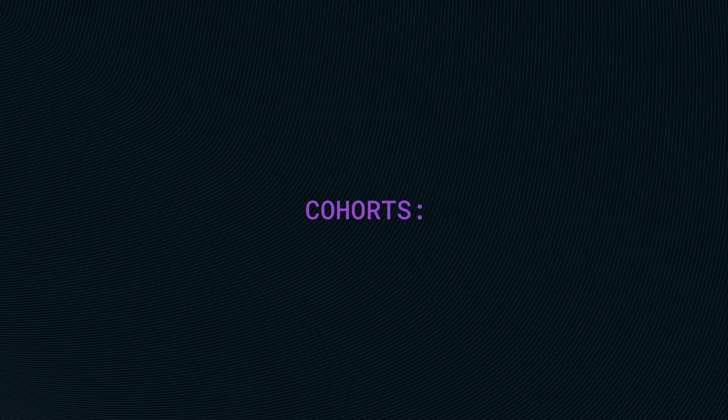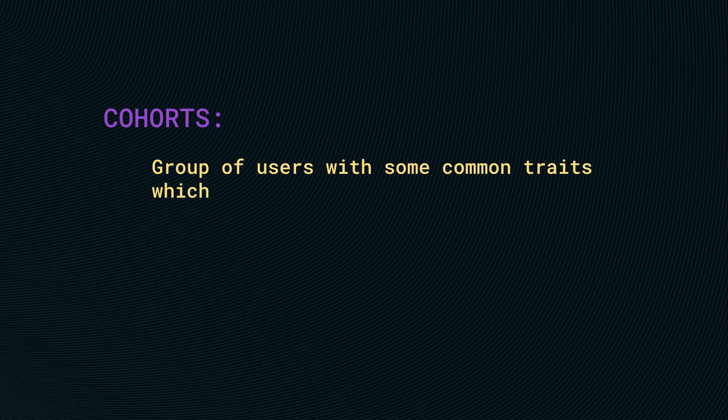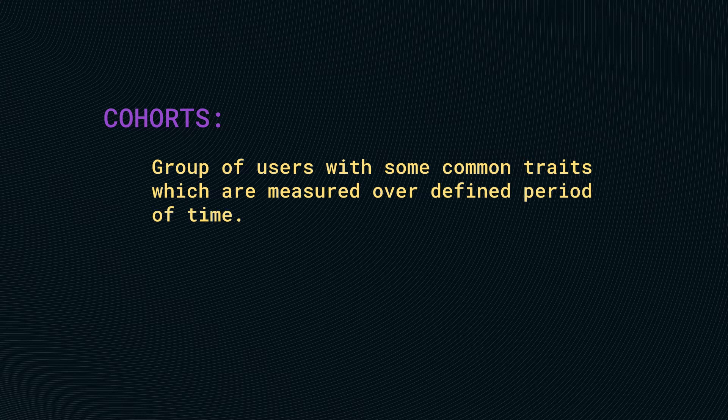Let's do some definition. How is the cohort defined? It is defined as a group of users with some common traits which are measured over a defined period of time.